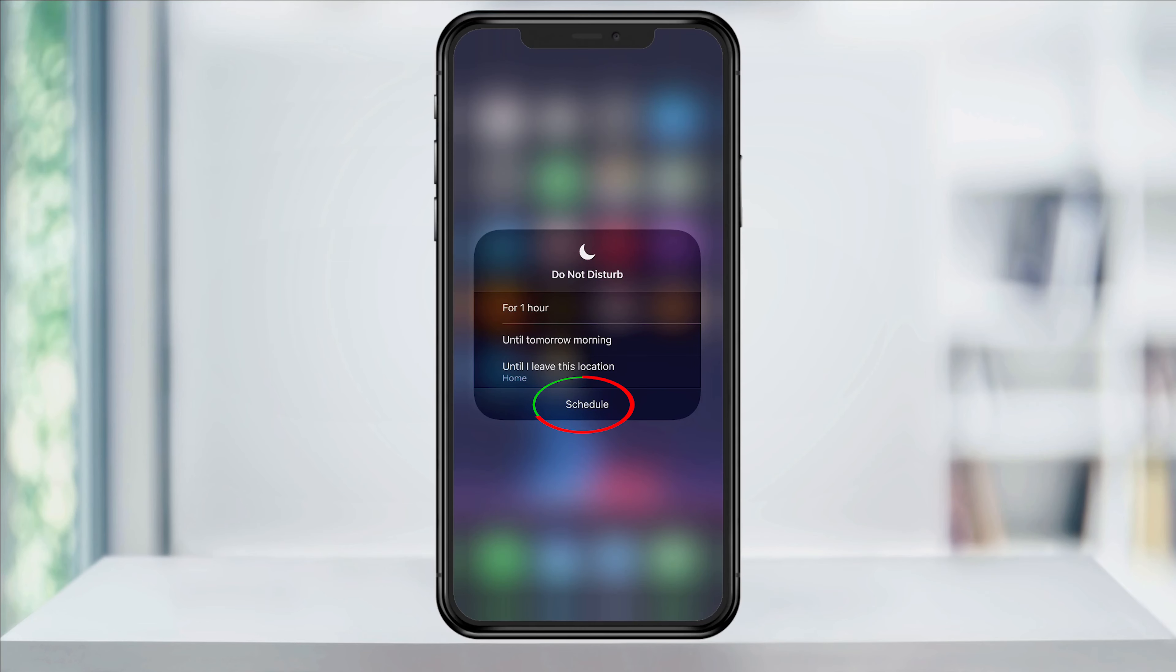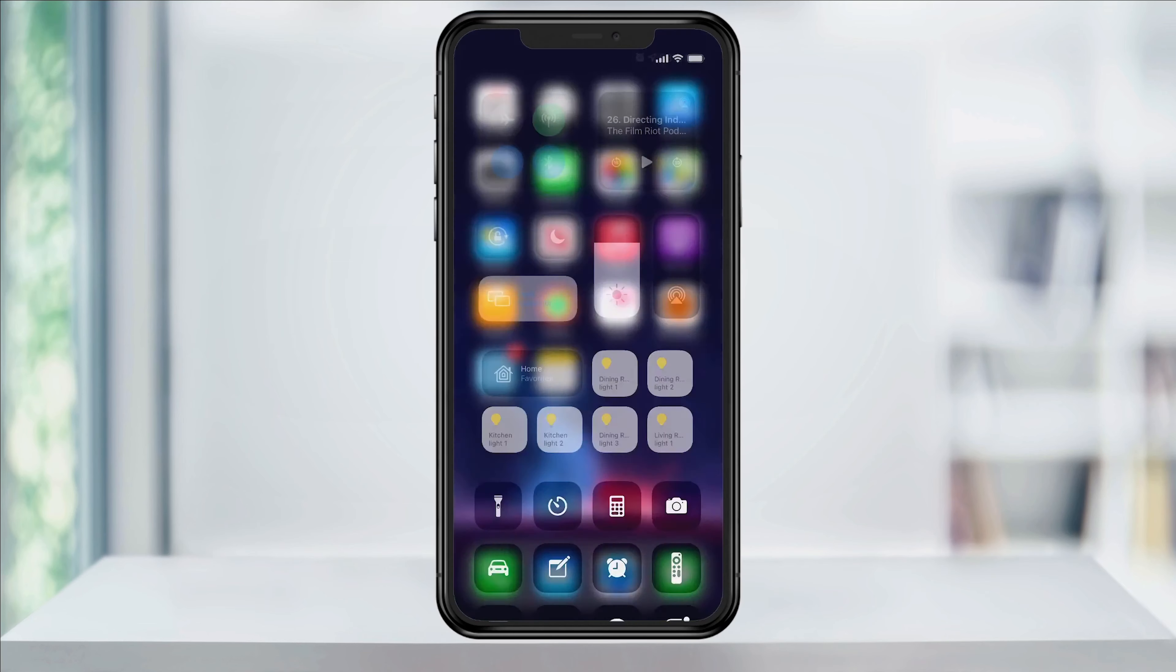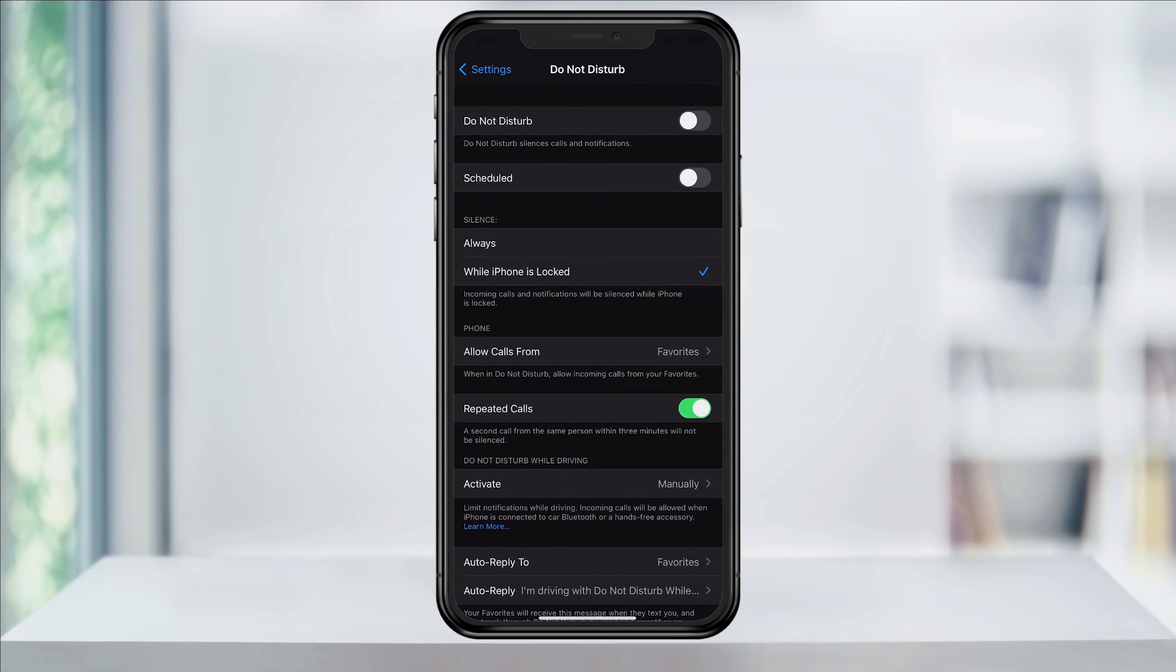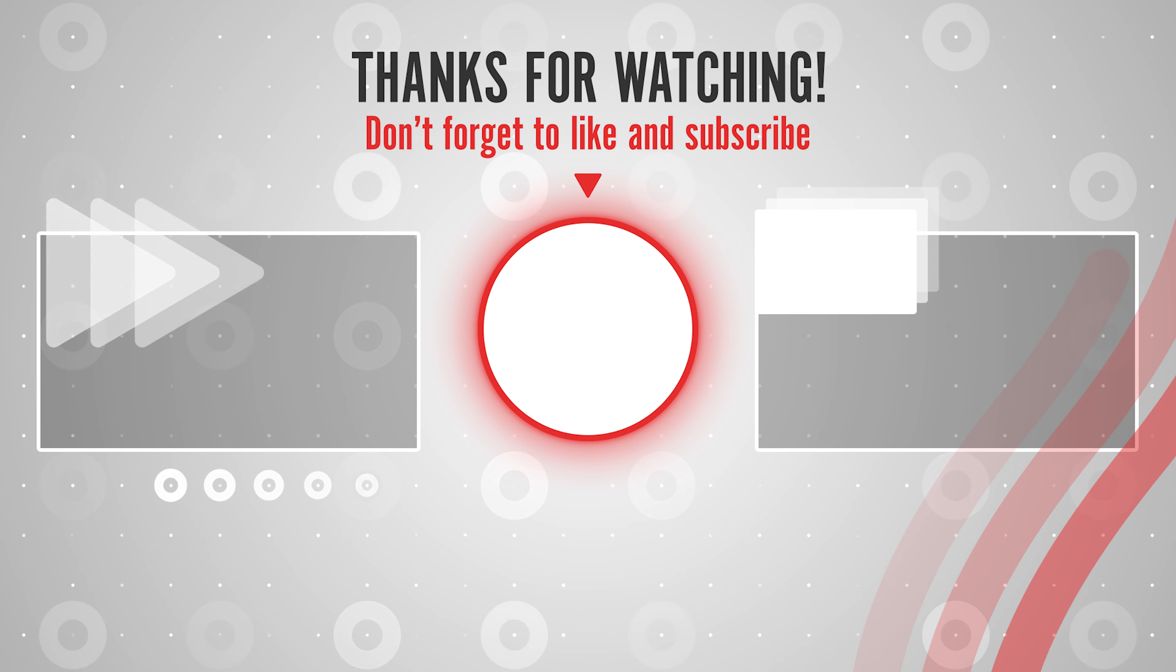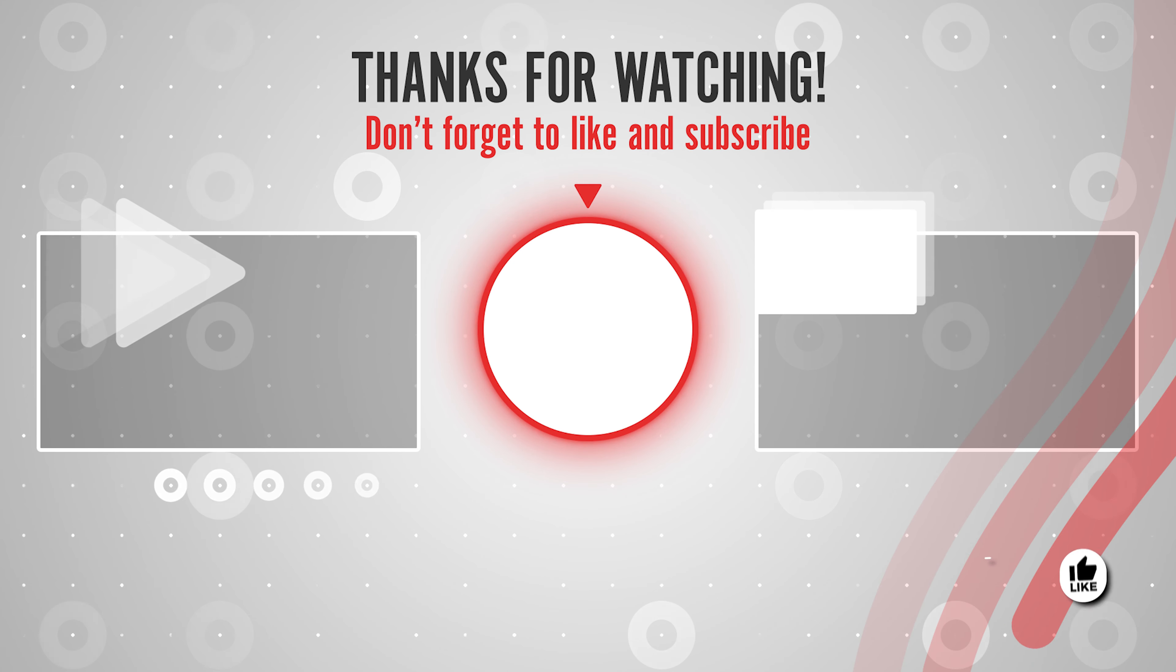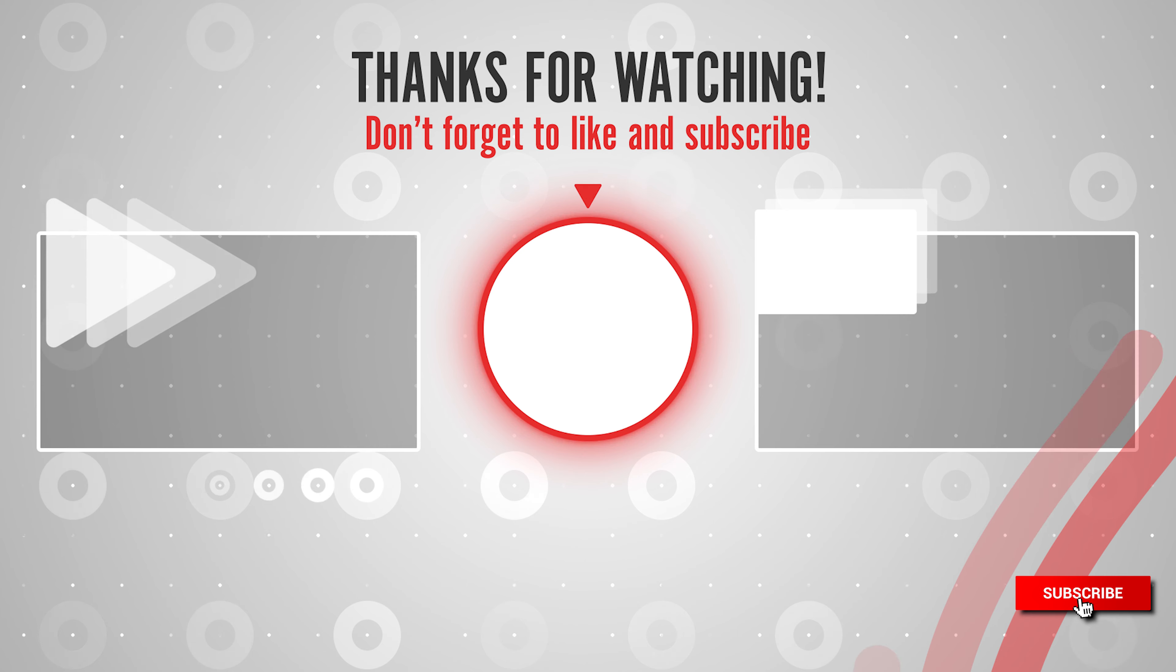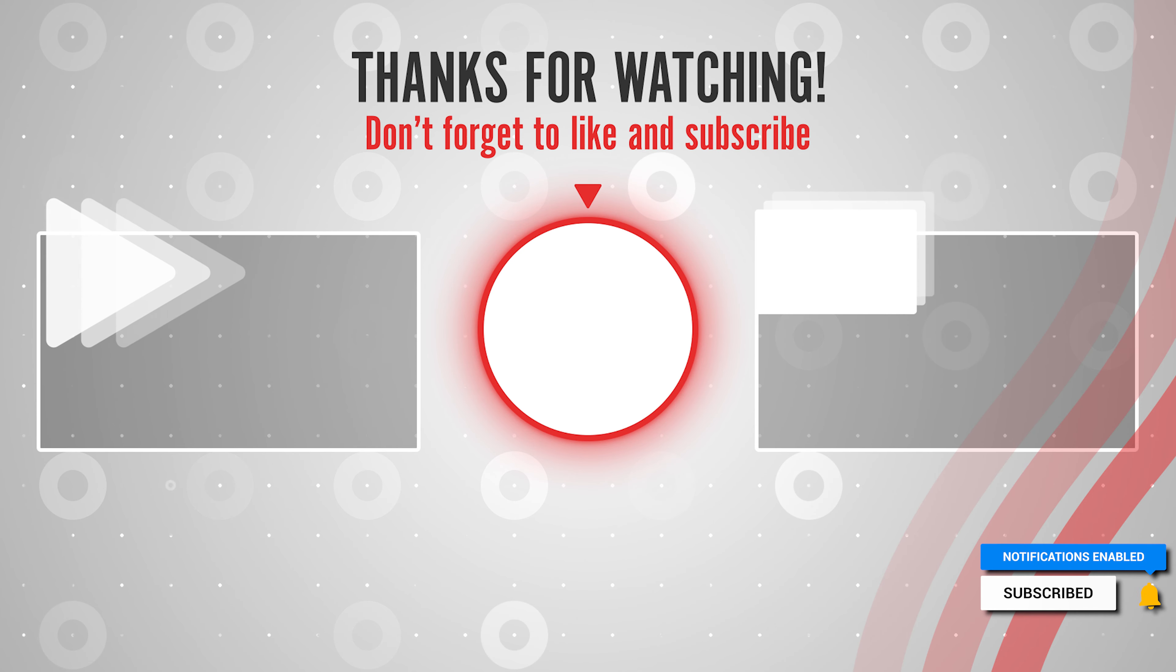At the bottom, tap schedule, and it'll take you back into the settings app, where we were when we were setting our schedule. And that's how you set up and schedule Do Not Disturb on an iPhone or iPad running iOS. Thanks for watching. Please like and subscribe and stay tuned for more quick tech how-to videos.